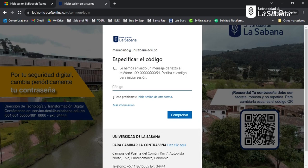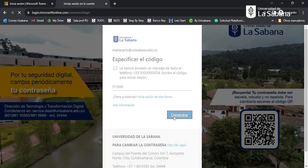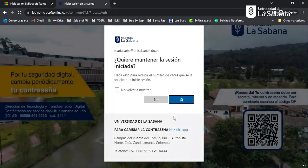In a previous video I have also explained how you can find this code. As soon as you type the code, you should click on next or check.